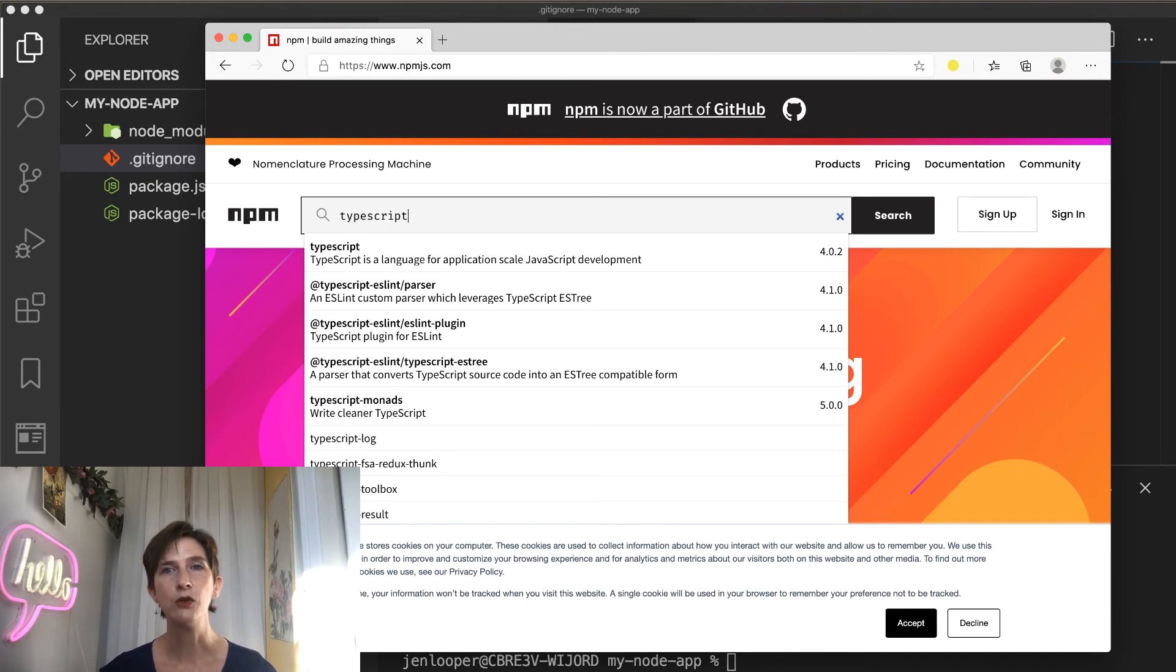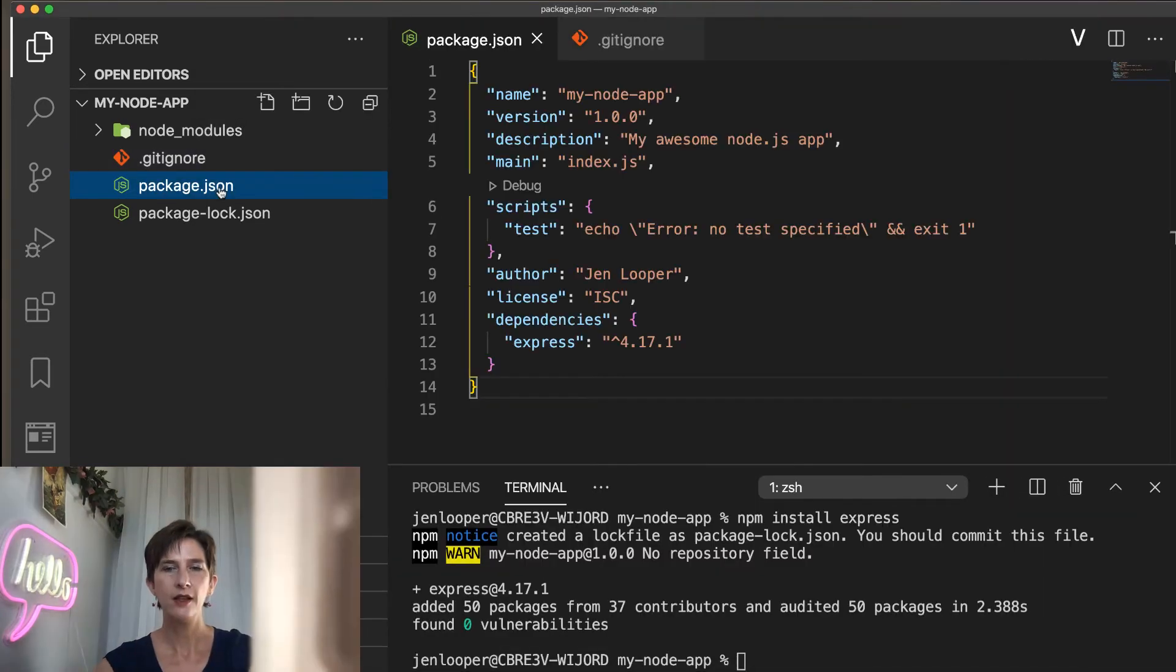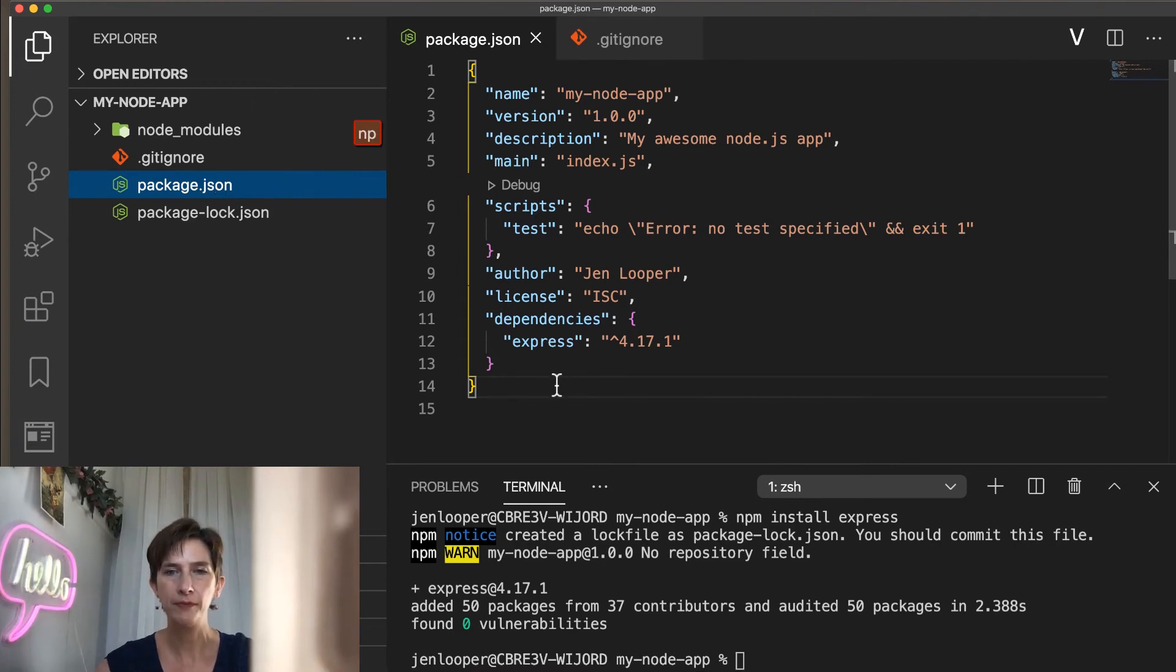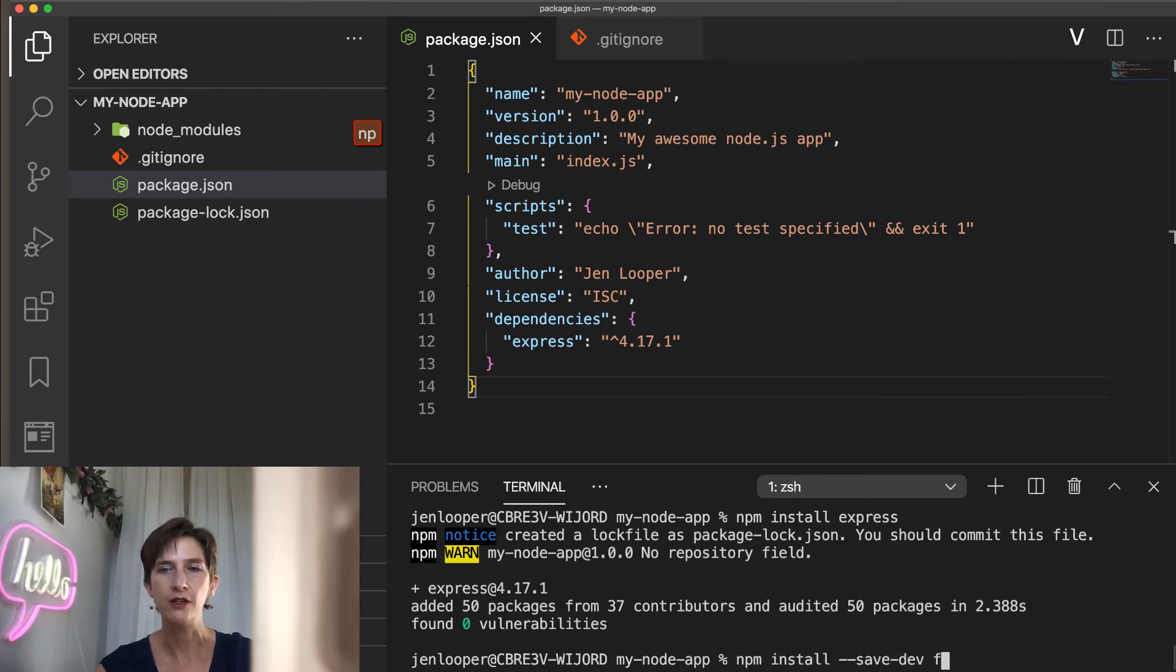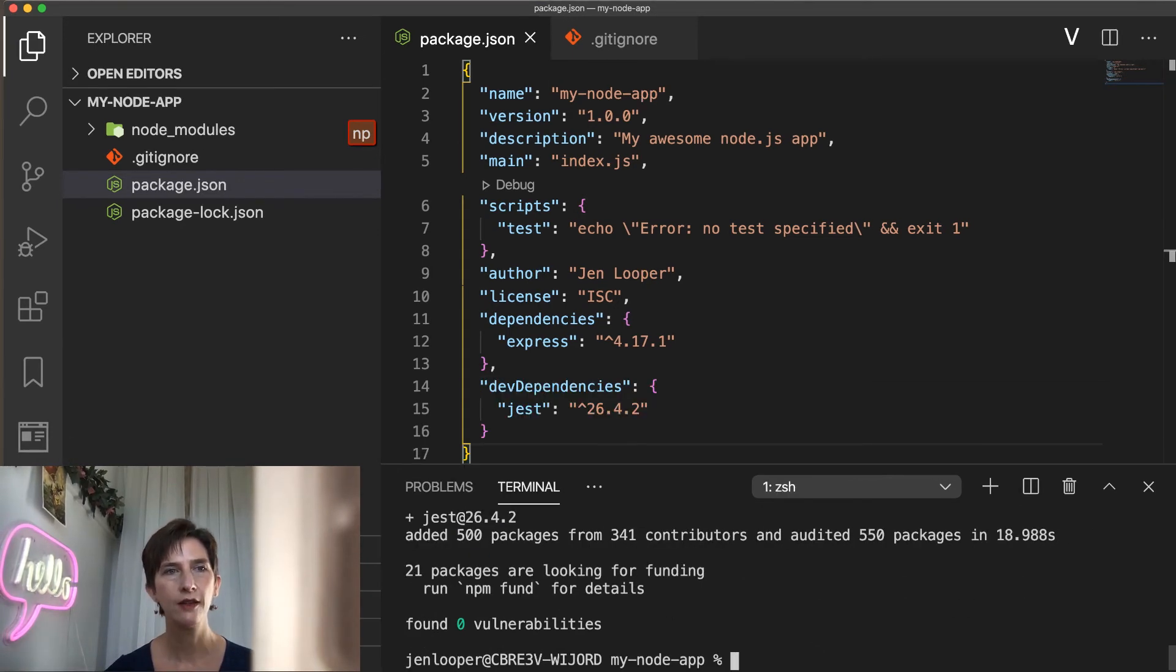Now let's install a tool for testing our app. For that, we're going to use Jest. So in my package.json file, I can watch for the dependencies that are being installed. I'm going to type npm install --save-dev Jest. And we can watch it being installed.